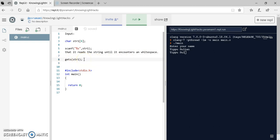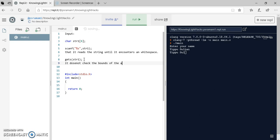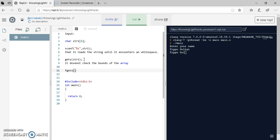The solution is gets, but gets also has a drawback that it does not check the bounds of the array. So some compilers do not allow. Another method is fgets. For fgets we need to pass three different arguments: the name of the string.